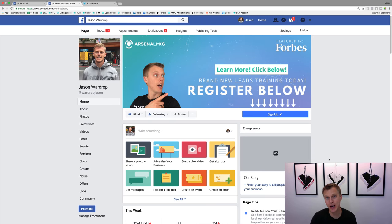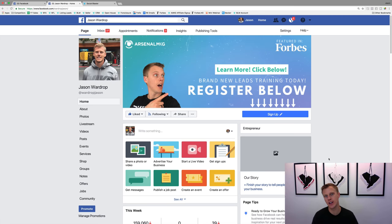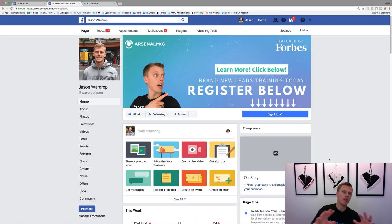What's up guys, Jason Wardrop here. In today's video I want to show you how to set up your business Facebook page so you can go through and brand yourself, generate leads, run ads, and do all that cool stuff.